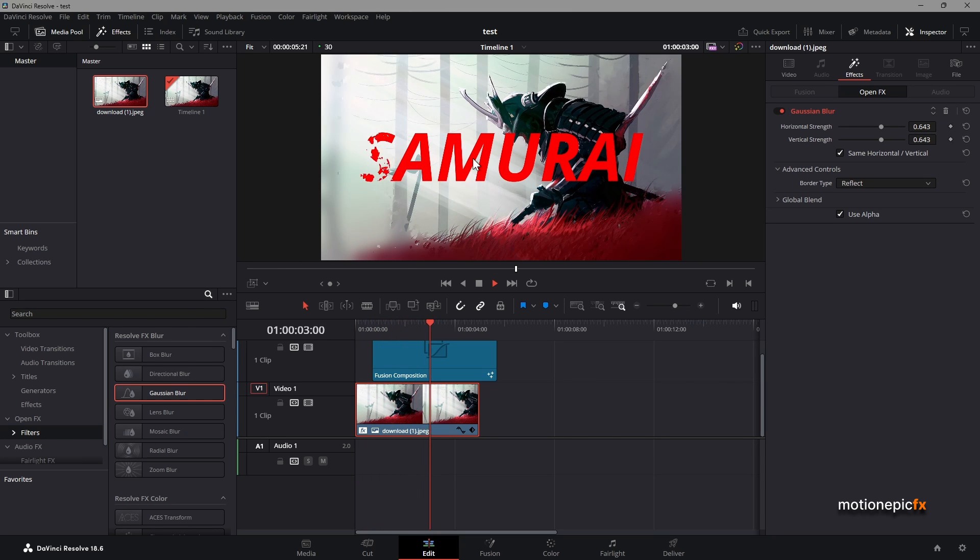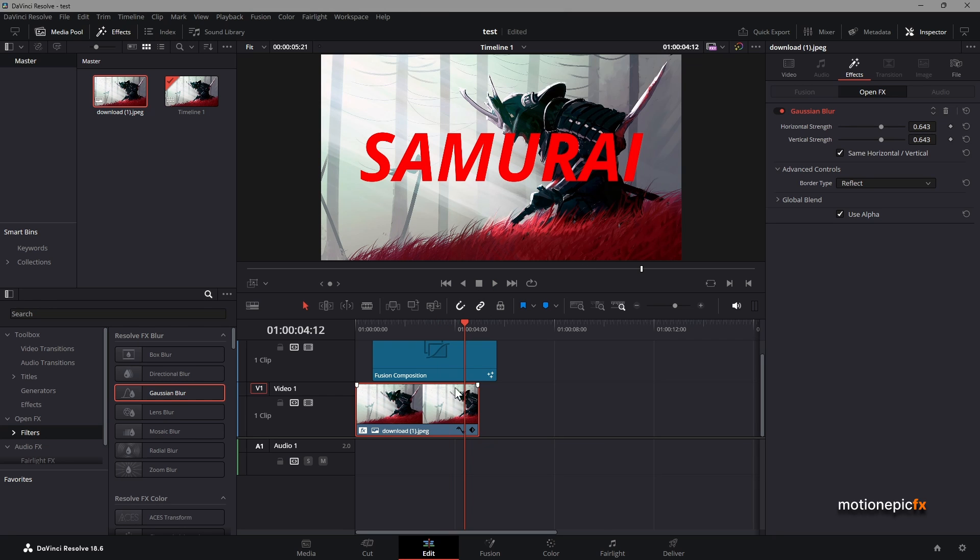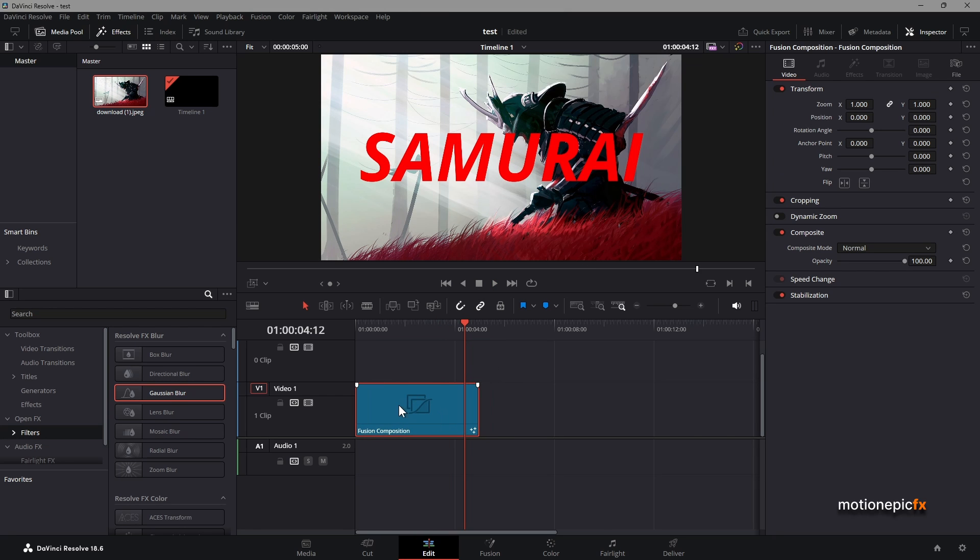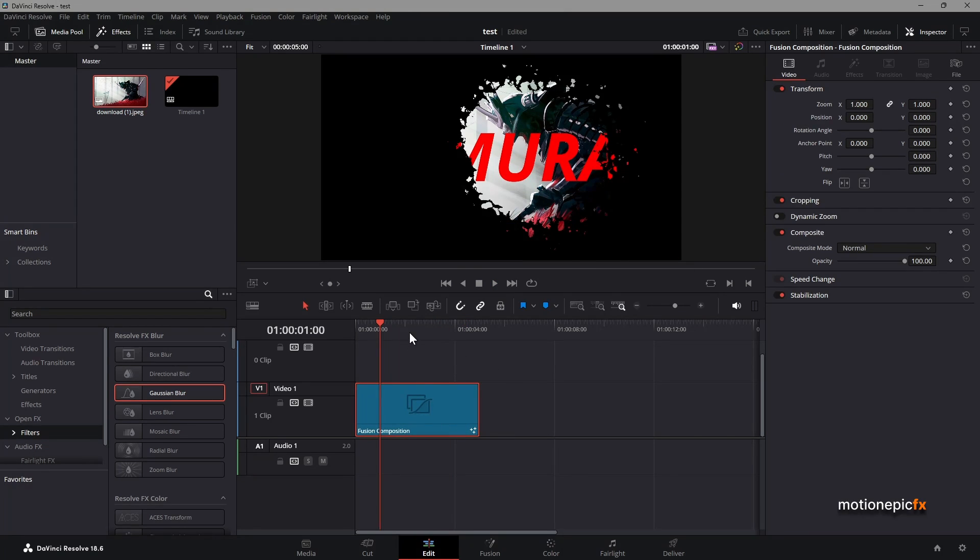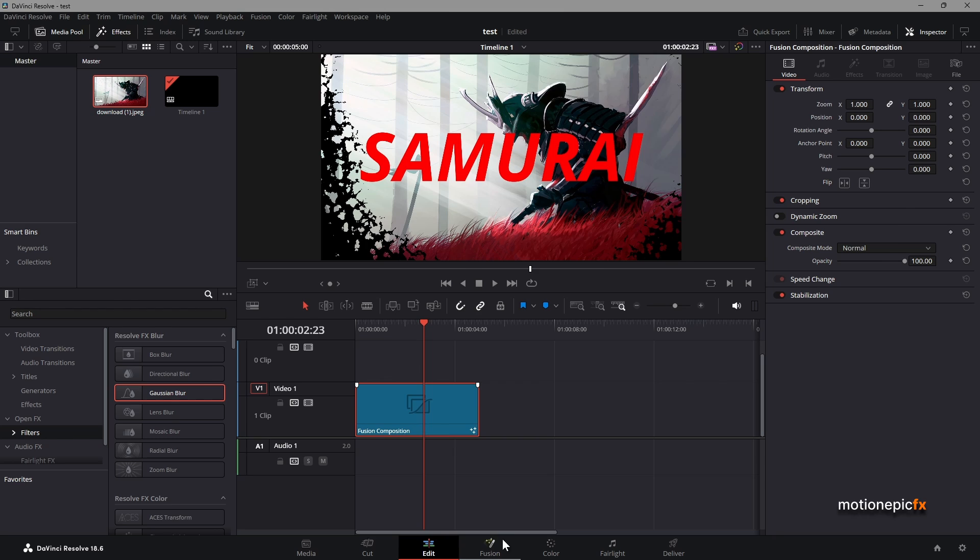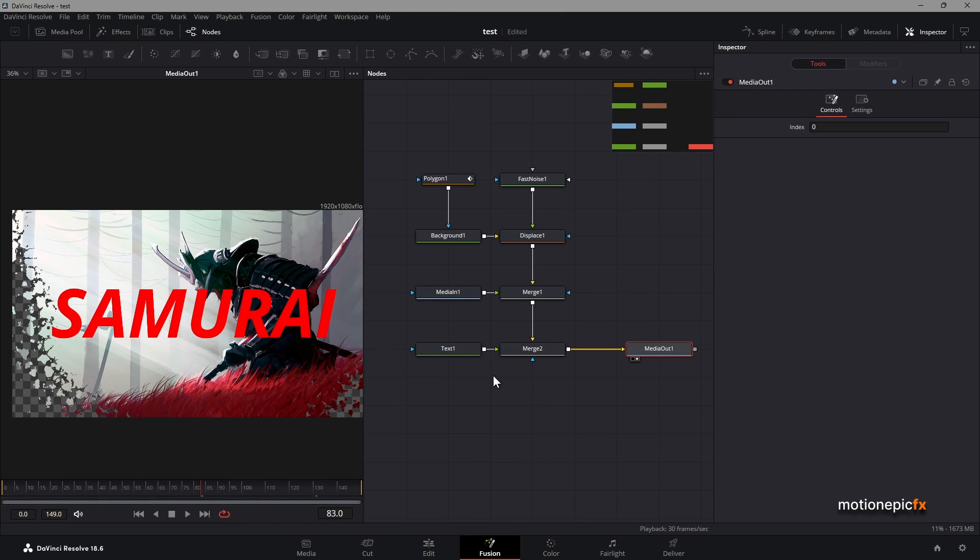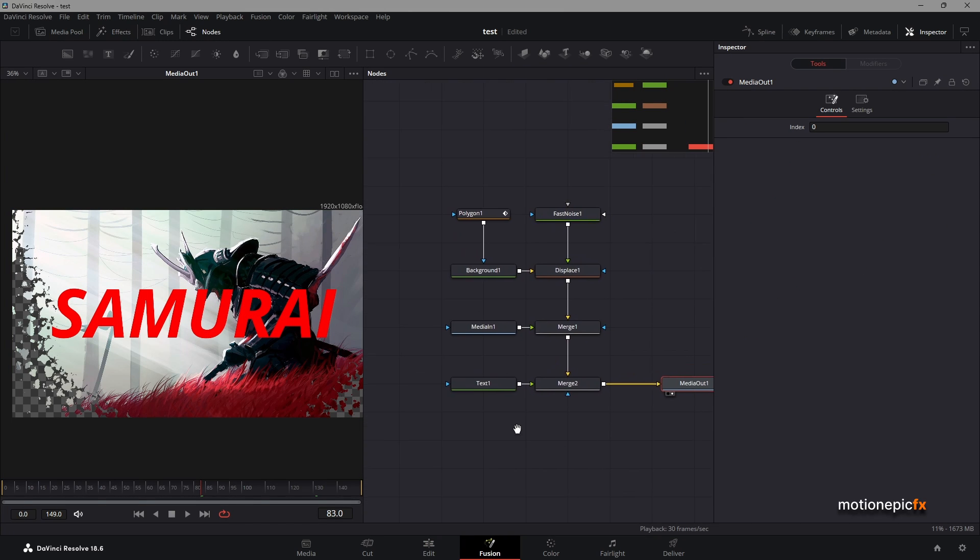To this really cool scene over here that we created in the fusion page. So yeah, that is what you can do in here.